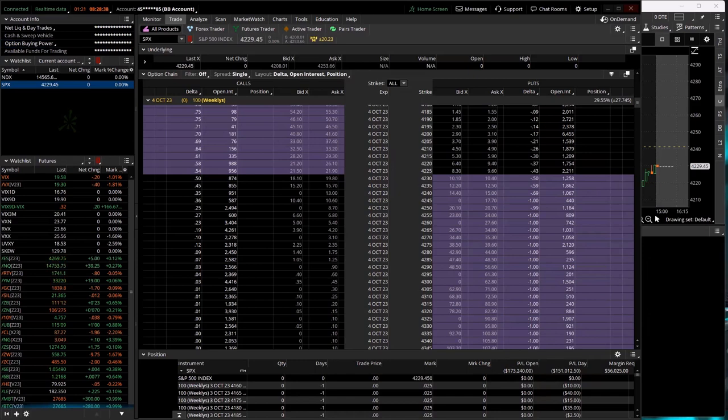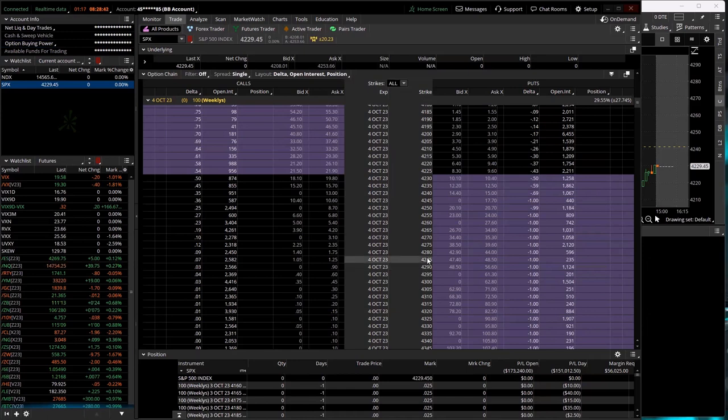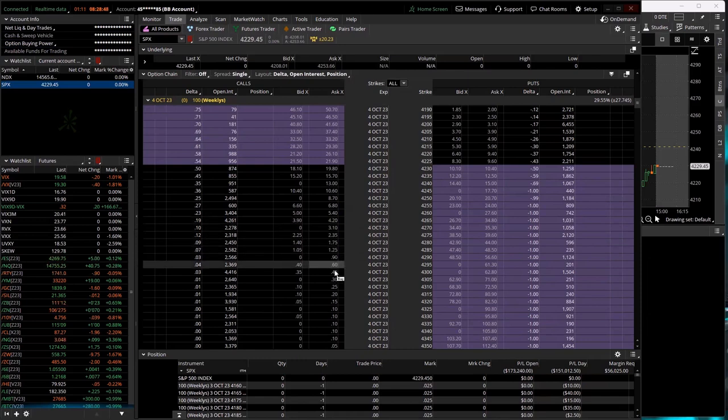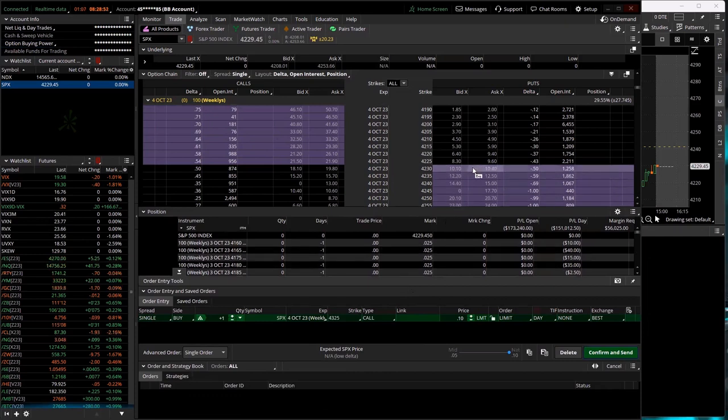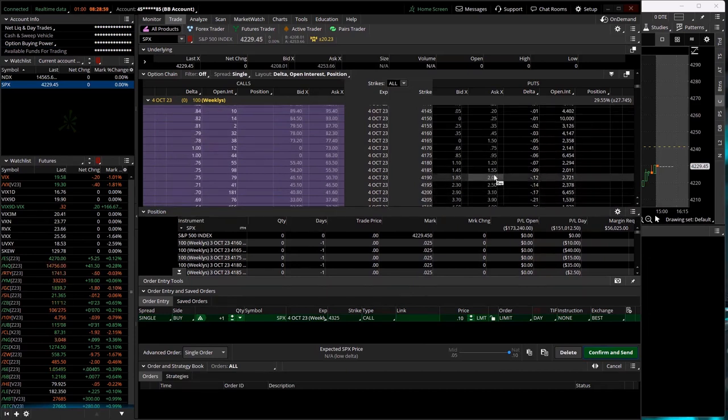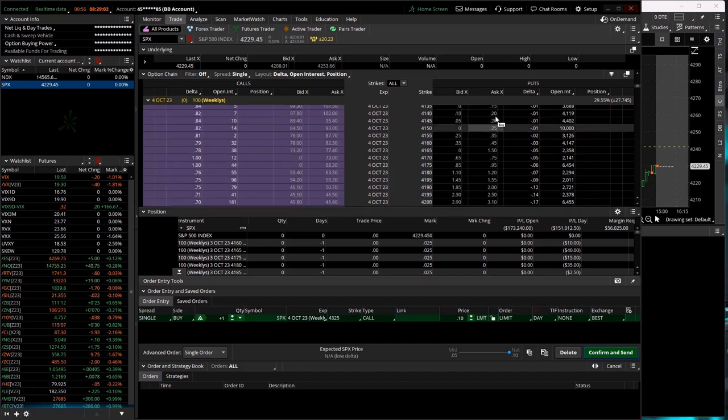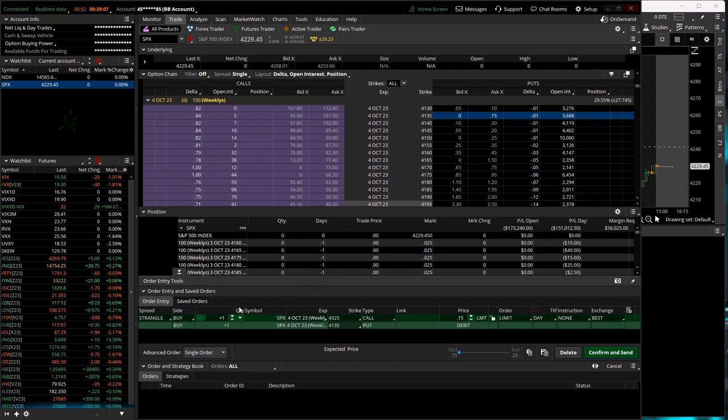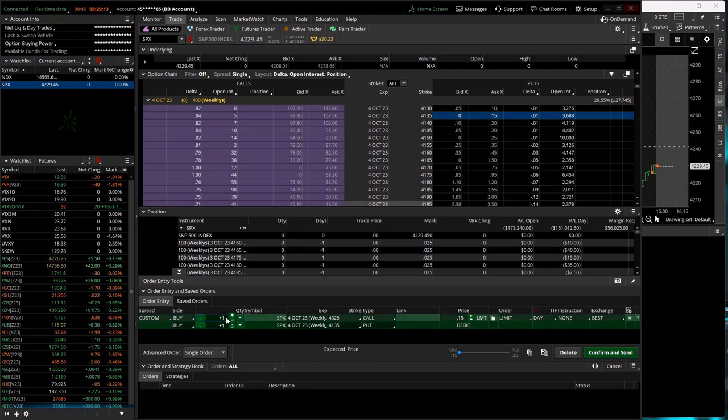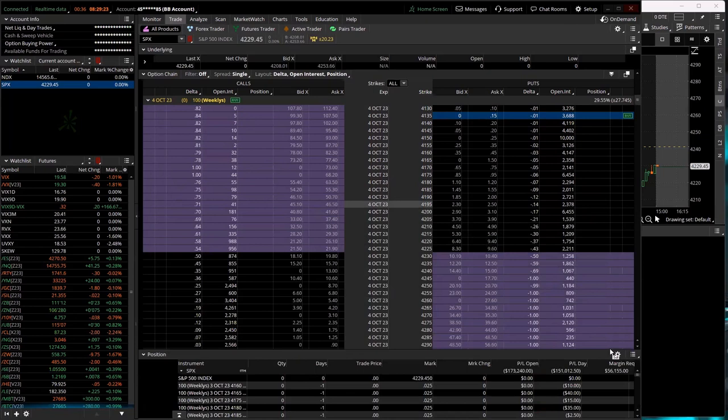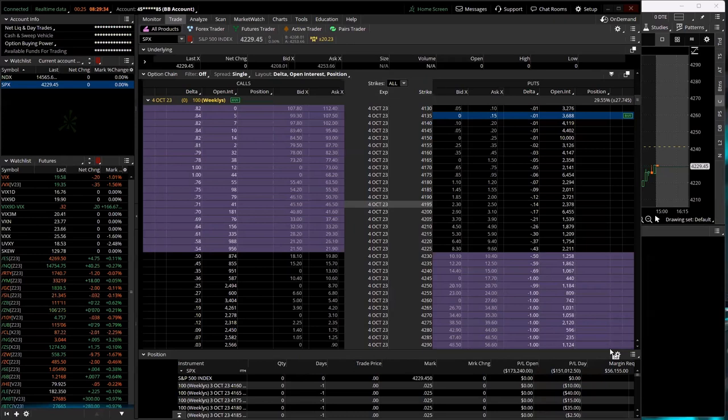So first thing I'm going to do is buy my longs. Looks like we're going to have about a 50, 55 point wide strangle for the AM ratio. So first thing I'll do is buy my longs for the AM ratio, then I'll get filled on the shorts. Then I will enter RIC, then I will close out my one-two and my one-three B&B.